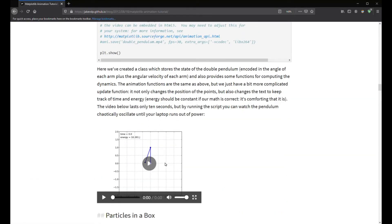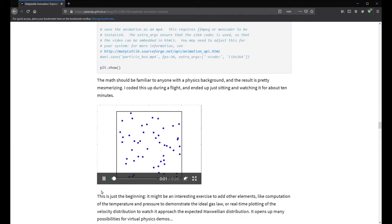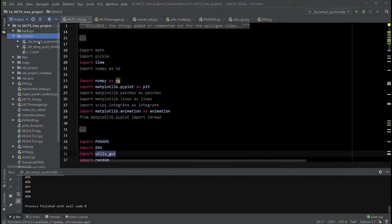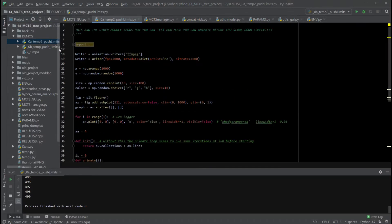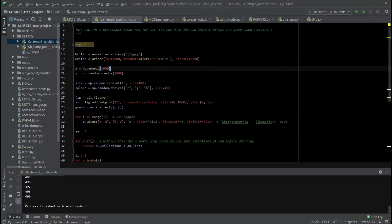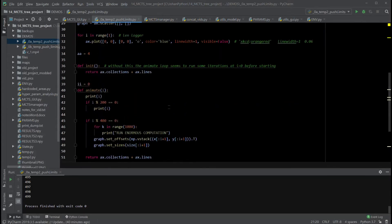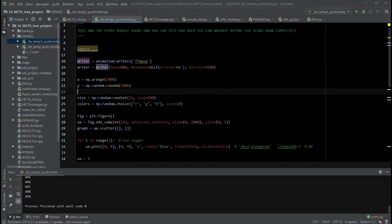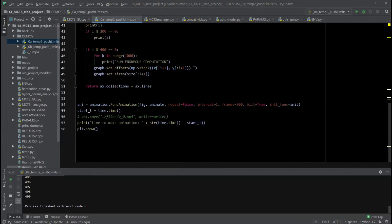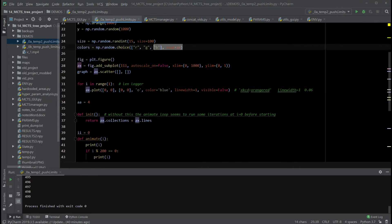Lesson number one: test how fast your computer can render a FuncAnimation to get a hint of the kind of performance you can expect within reasonable time. Get a FuncAnimation tutorial of your choice, scale it up, and see how much it can do in a number of frames — both when you play it live and when you write it to file. Try different settings like blitting, see how it changes things. Try different types of axis objects. Use NumPy as much as is humanly possible.